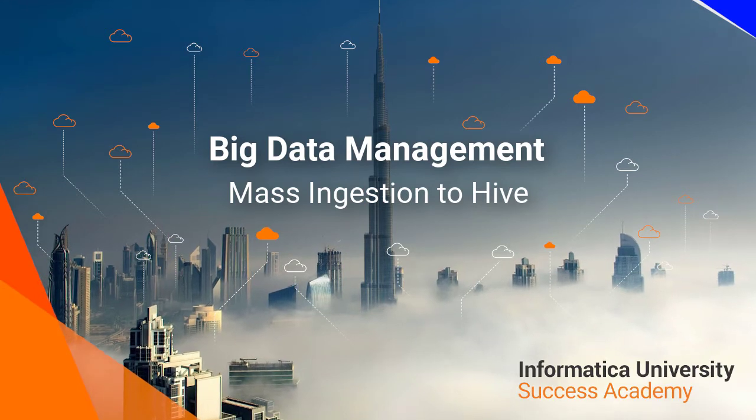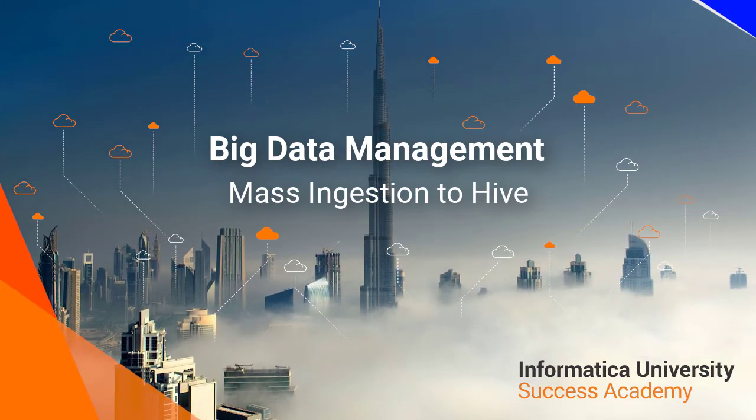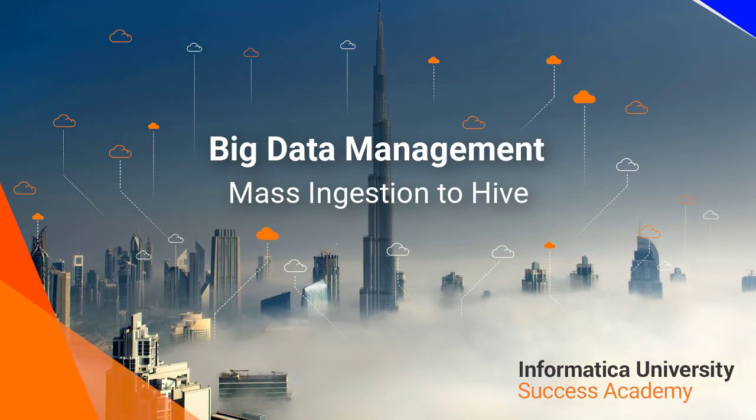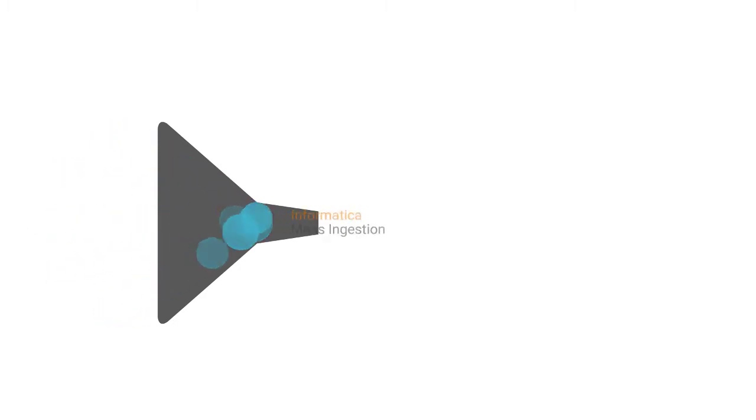Welcome to Informatica University Success Academy. Mass ingestion allows users to ingest thousands of objects without manually developing or deploying mappings.